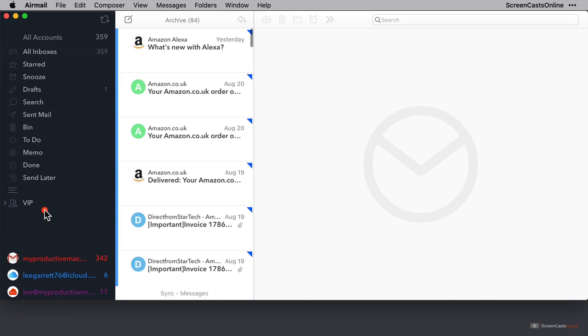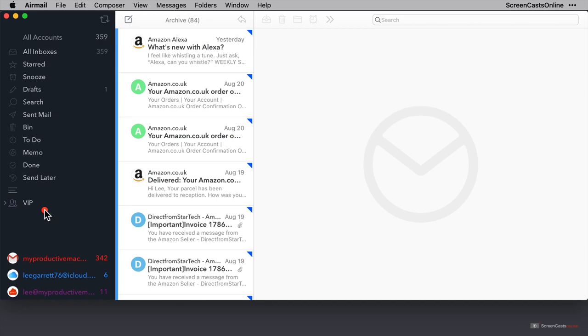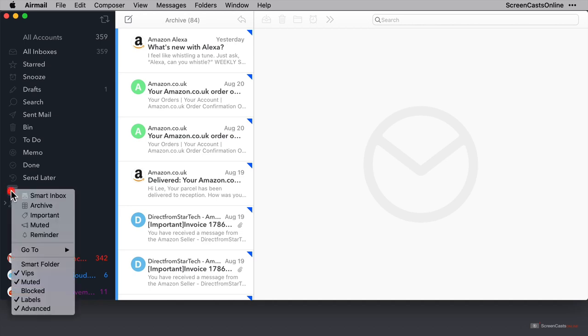which hopefully you'll not really need to do very much because if you manage your email well, then your archive will be quite large. And you should be using the search functionality within Airmail to retrieve mail rather than manually go looking for it. And we're going to cover search very soon.